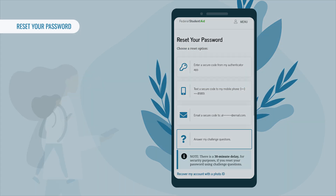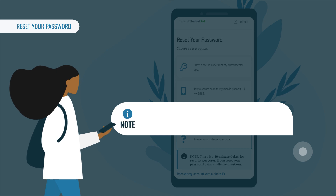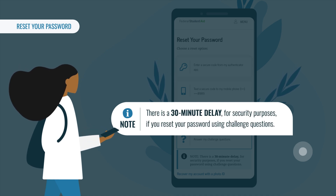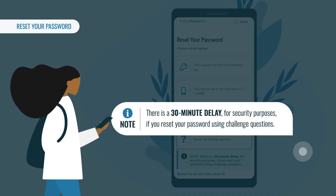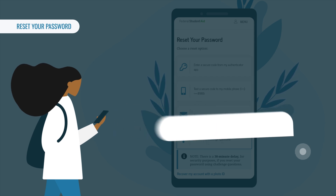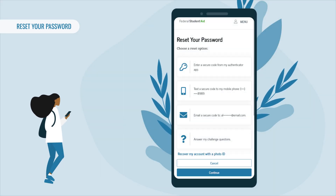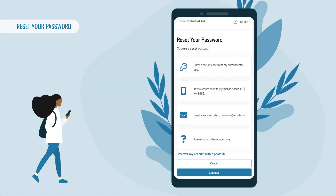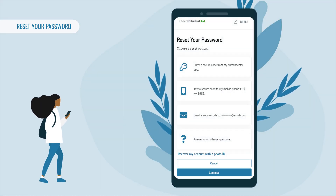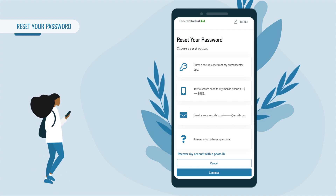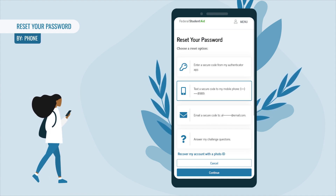Note: when you reset your password using your challenge questions, for security purposes there is a 30-minute delay before you can log into your account. Select the option that works best for you — we'll walk you through all four options. If you want to have a secure code sent to your phone, select 'Text a Secure Code to My Mobile Phone' and then select Continue.